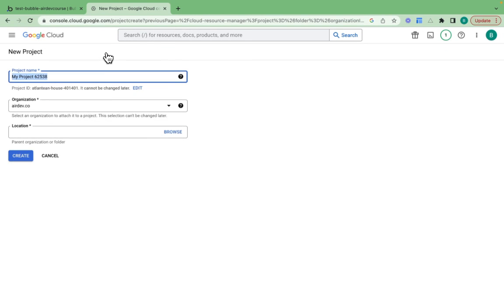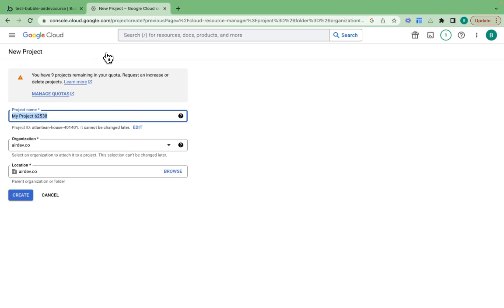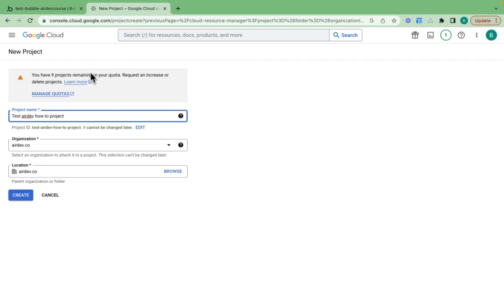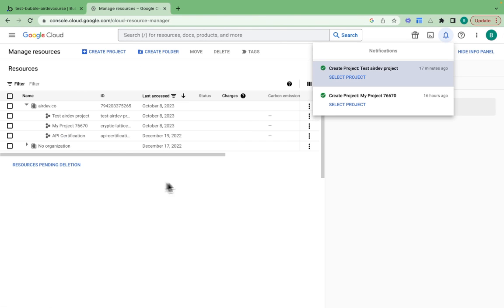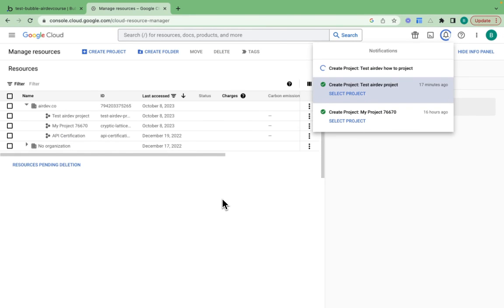I want to create a new project. I'm going to call this test air dev how to project. You can provide whatever name that's unique to your project. I'll click create. And once this has been created, I will select this particular project.